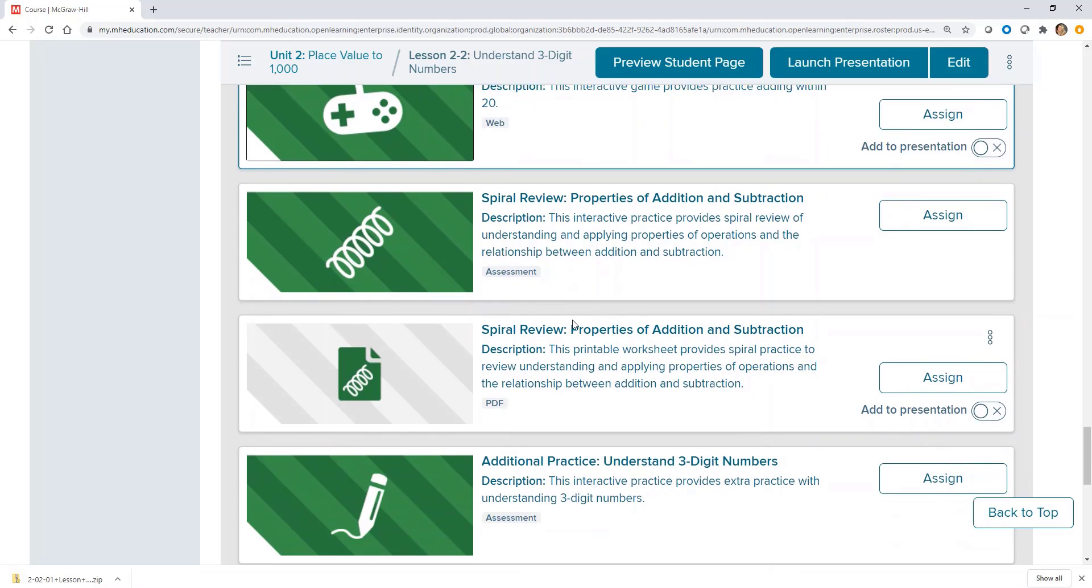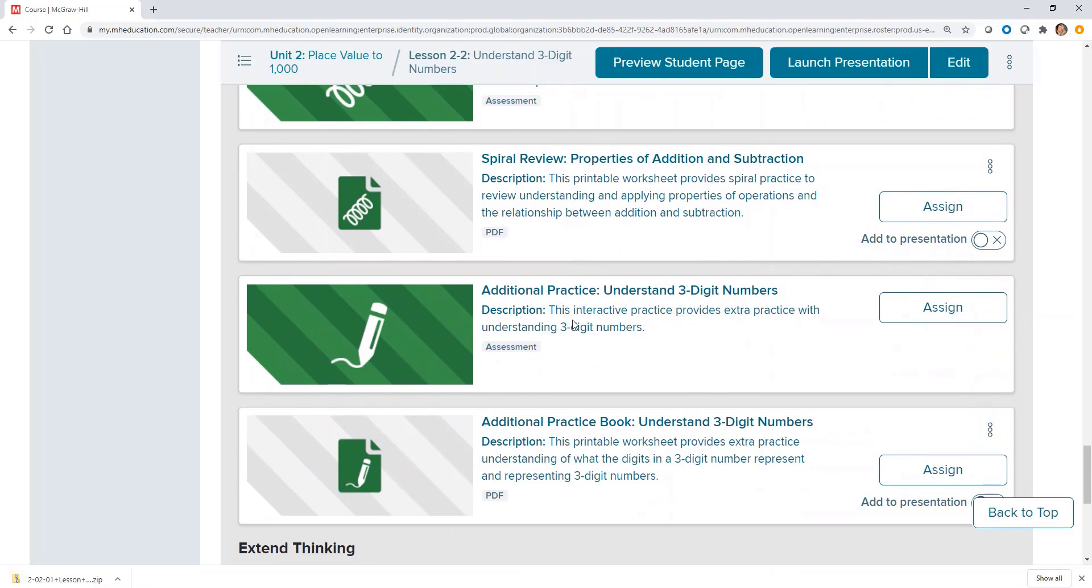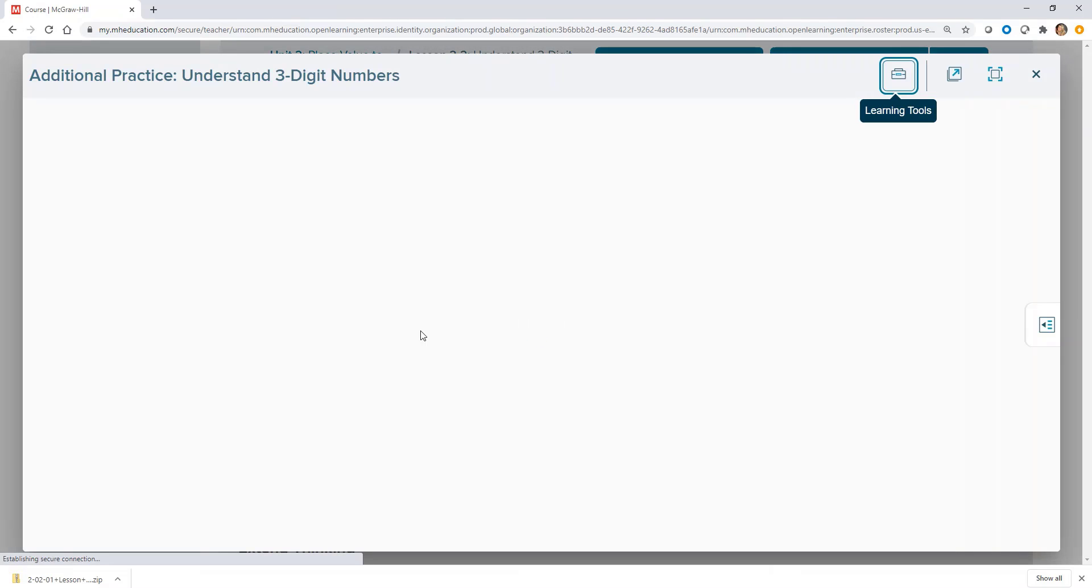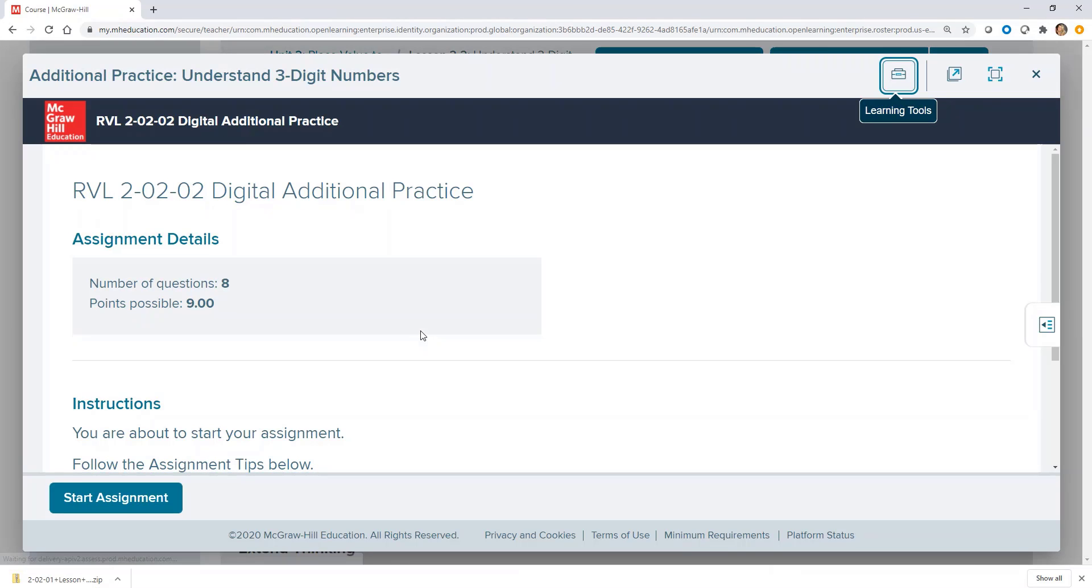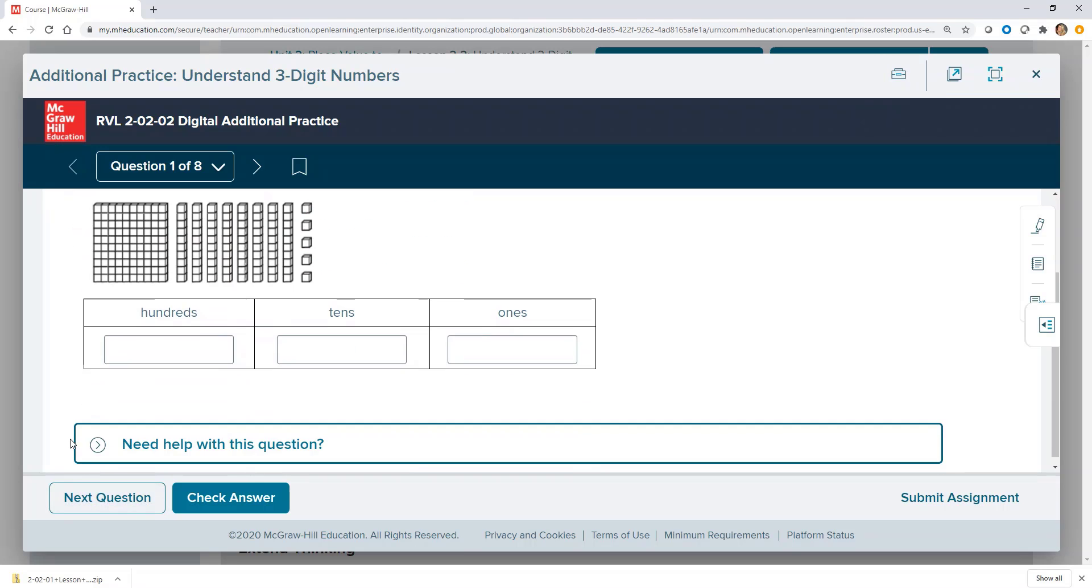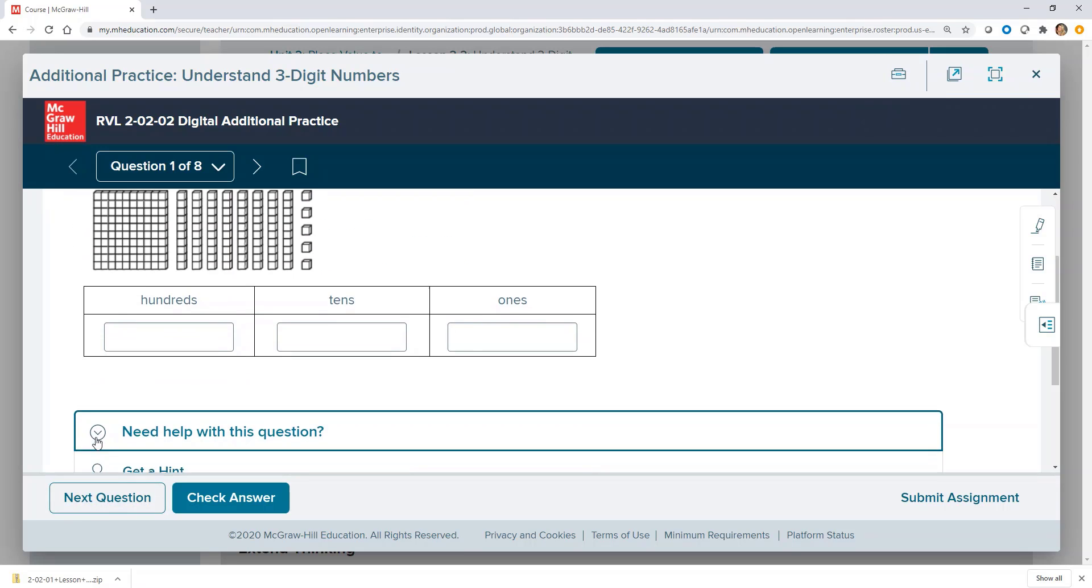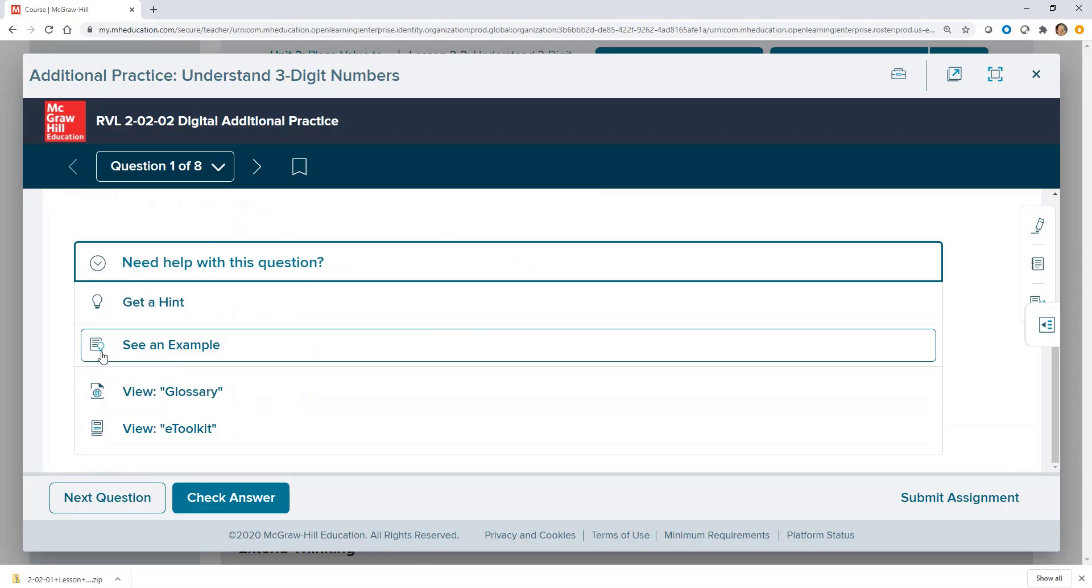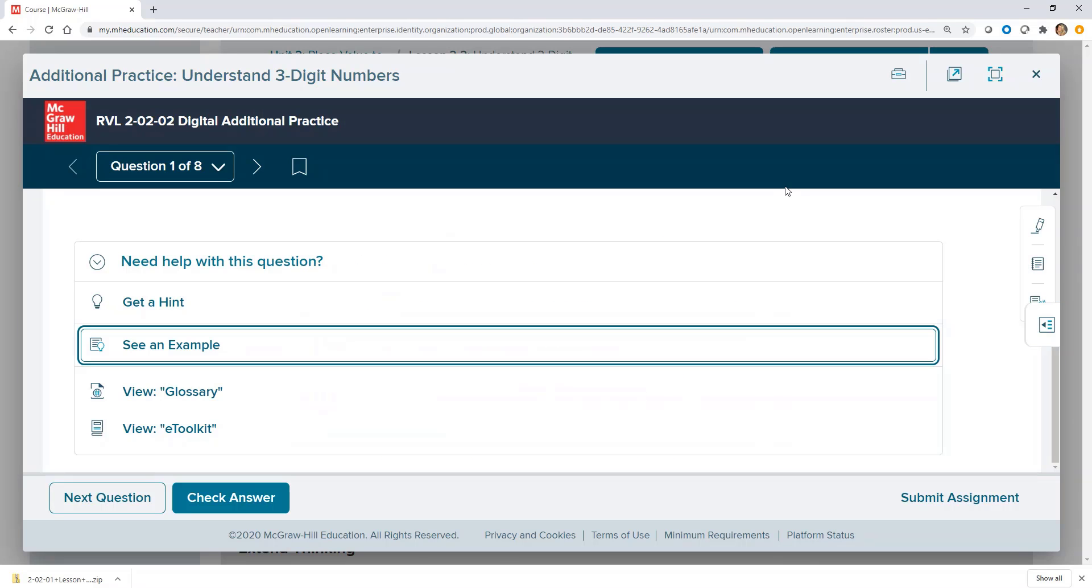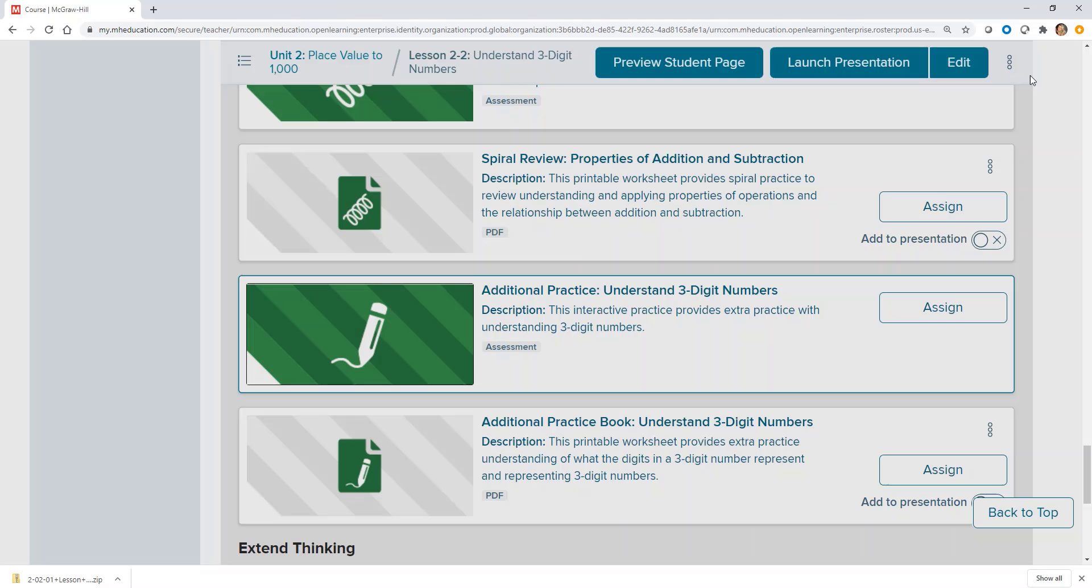The spiral review and the additional practice are digital practice sets for which students can use to build proficiency. Students can access embedded learning aids for support while they practice. Teachers can review data upon a student's submission.